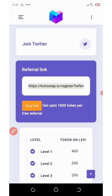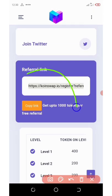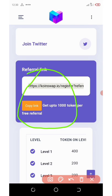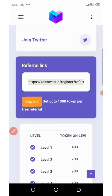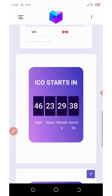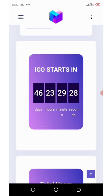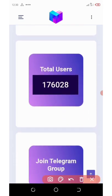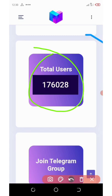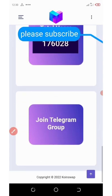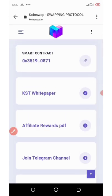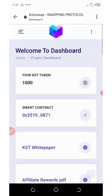The next way to earn more of this coin is by referring your friends — each referral that joins through your link will give you an extra 1000 tokens. So it's one of the best times to earn unlimited coins from this site. You can see the ICO is ending in 46 days from now, so you still have enough time to join. The total users are 176,000 people.